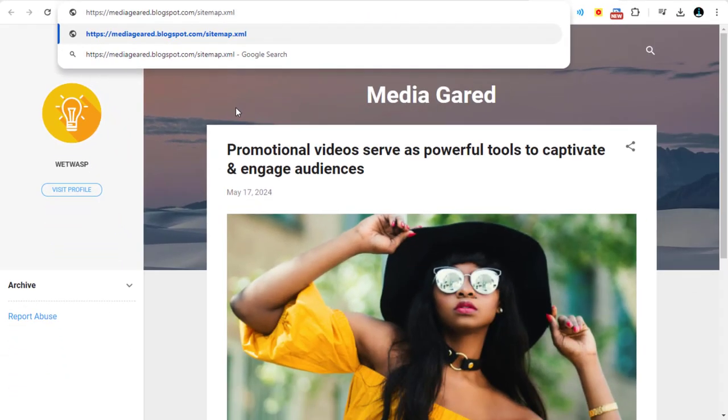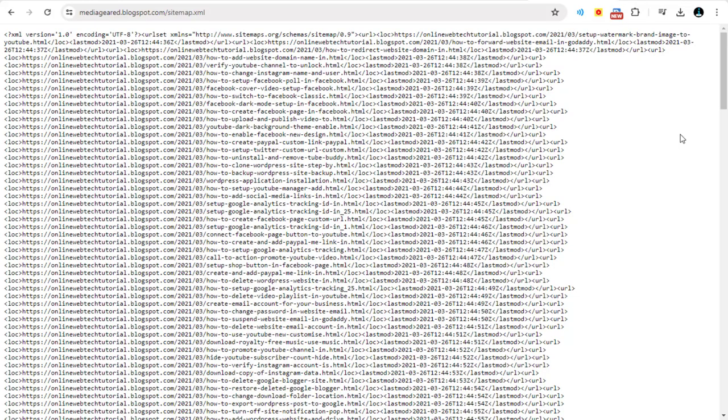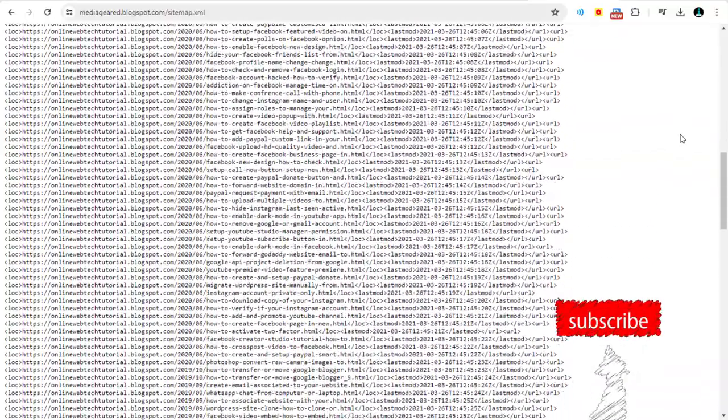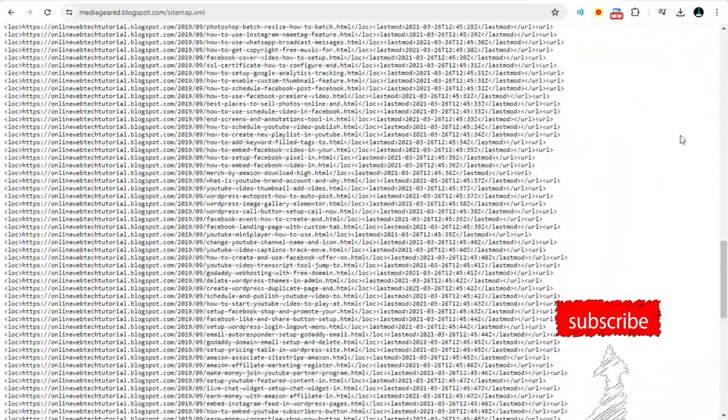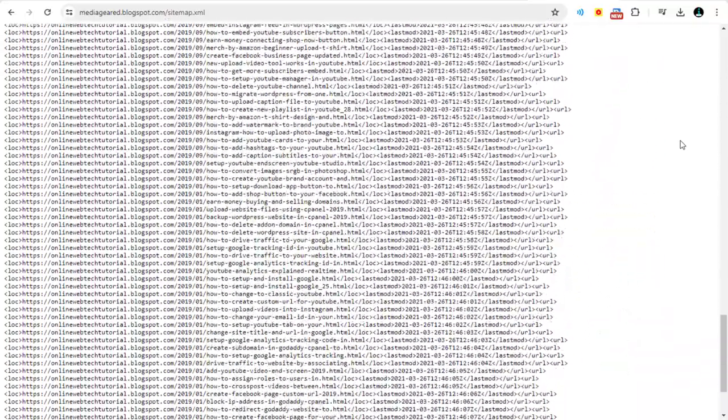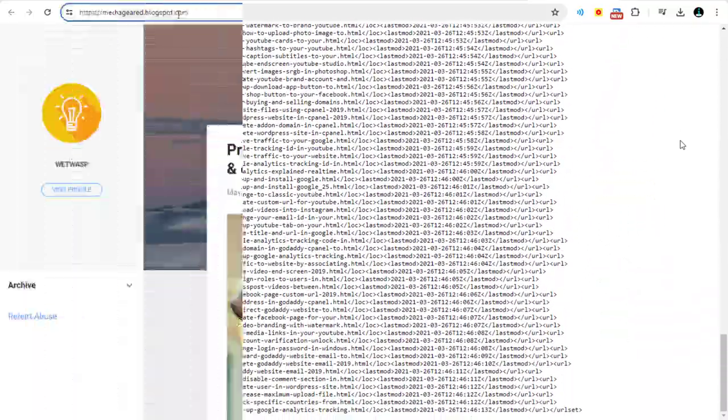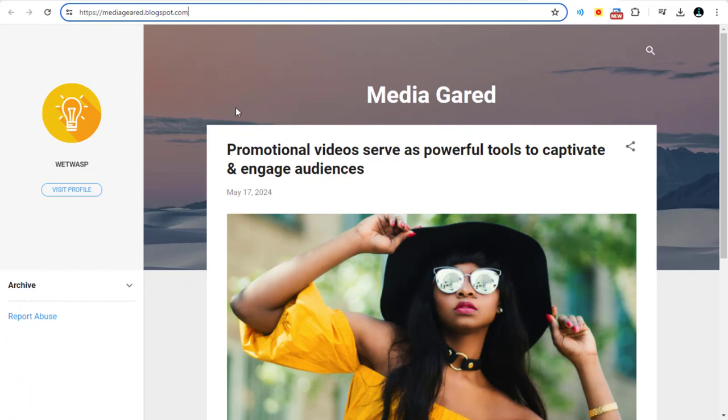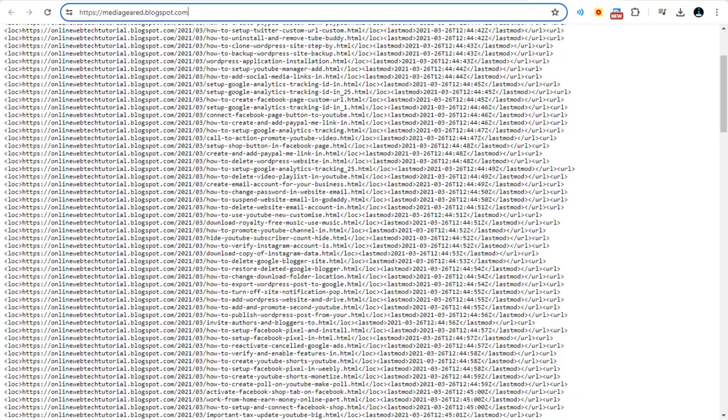And once you click enter, you can see the sitemap is generated with all the pages, posts and links and other content. Any changes you make to the blog site, if you delete a page or add a page in your blog site, it will be automatically updated in the sitemap.